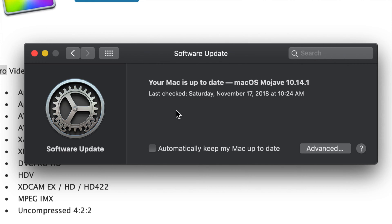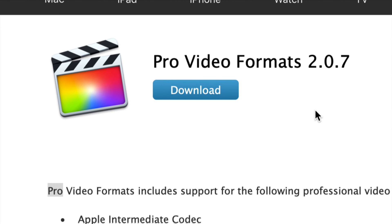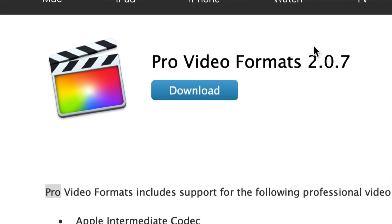All right guys, our Mac is now up to date and that's it. As you guys could see, it only took a couple of seconds to make this update. It's always good to keep our Pro Video Formats up to date.